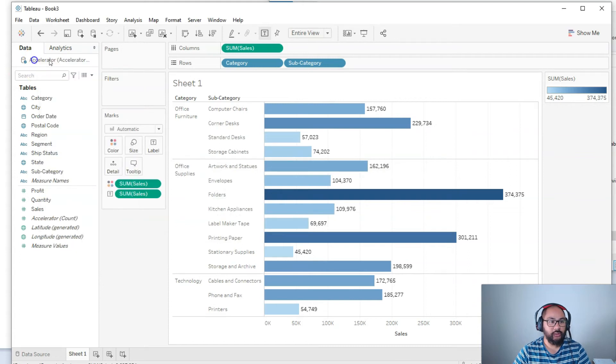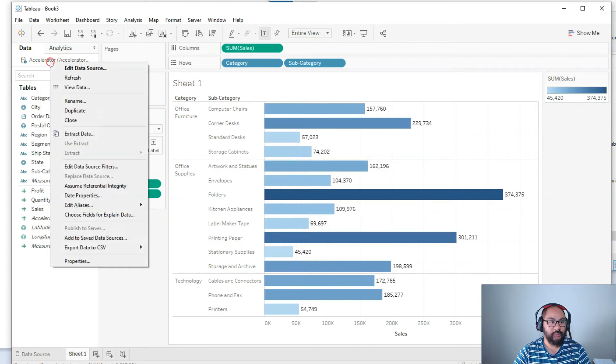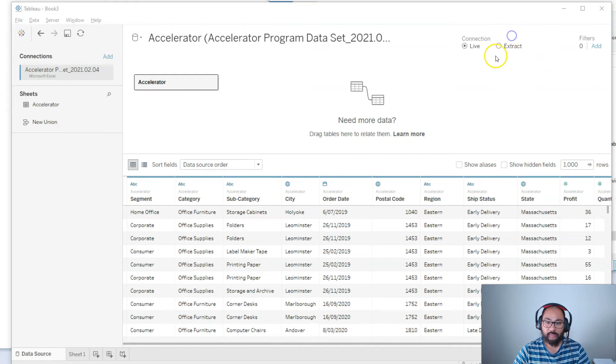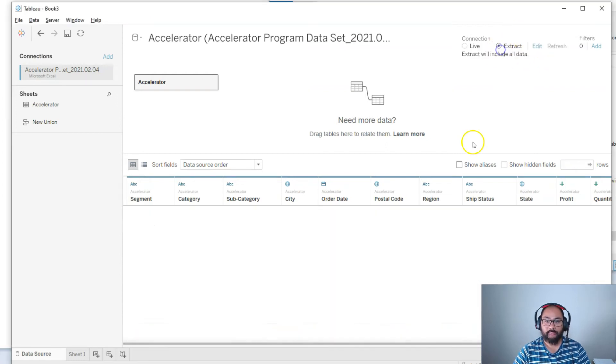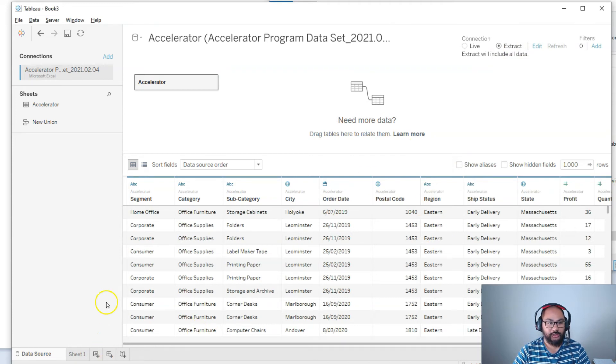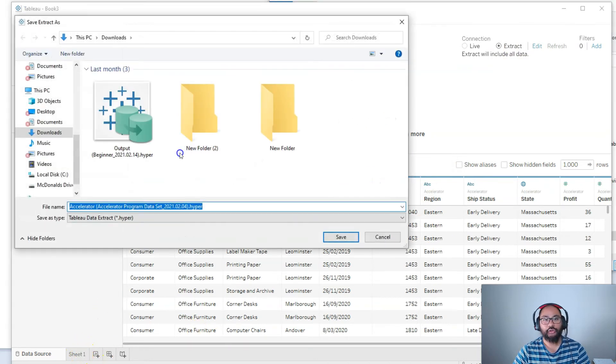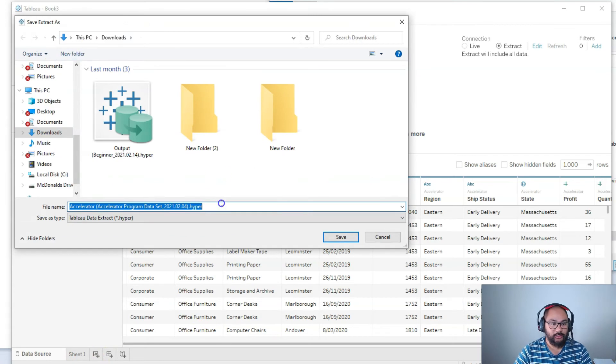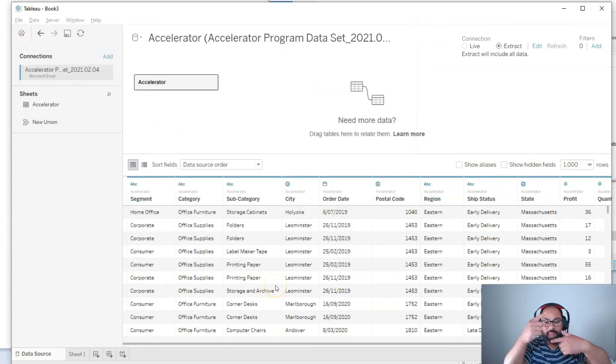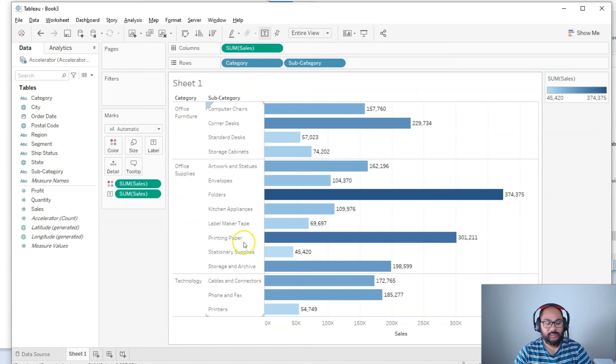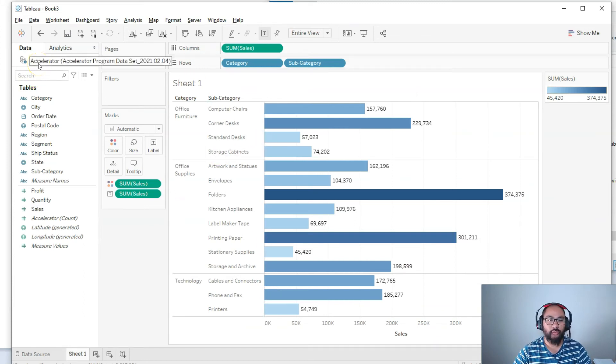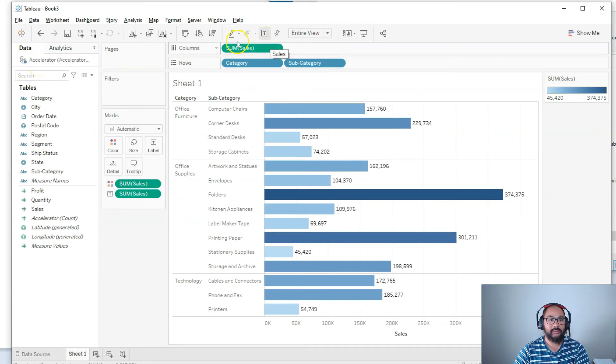So what you do is you go here into your connection, Edit Data Source. We're going to click on Extract. Okay, so it's going to blink and some buttons are going to change. And then if you click on Sheet 1 here at the bottom, it's going to ask you where do you want to save this extract. So I'm just going to save it here in Downloads. Save. It's going to turn and do some stuff. When the data set is small, there's usually no progress bar, it's just instantaneous.